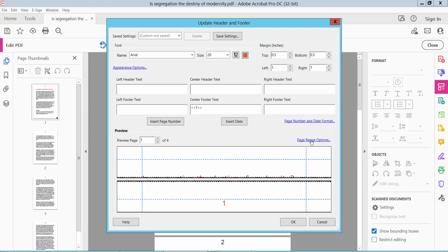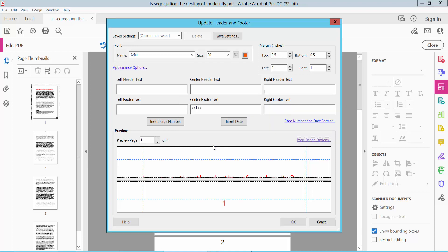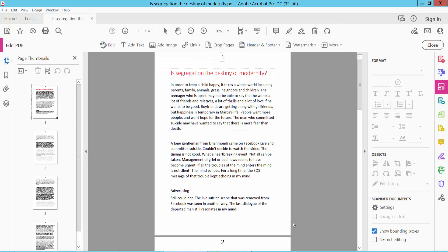And the page range option - you can apply this to all pages or you can apply it to specific pages. Type here a specific page number. I will apply all of these pages. Now click OK. And click OK.